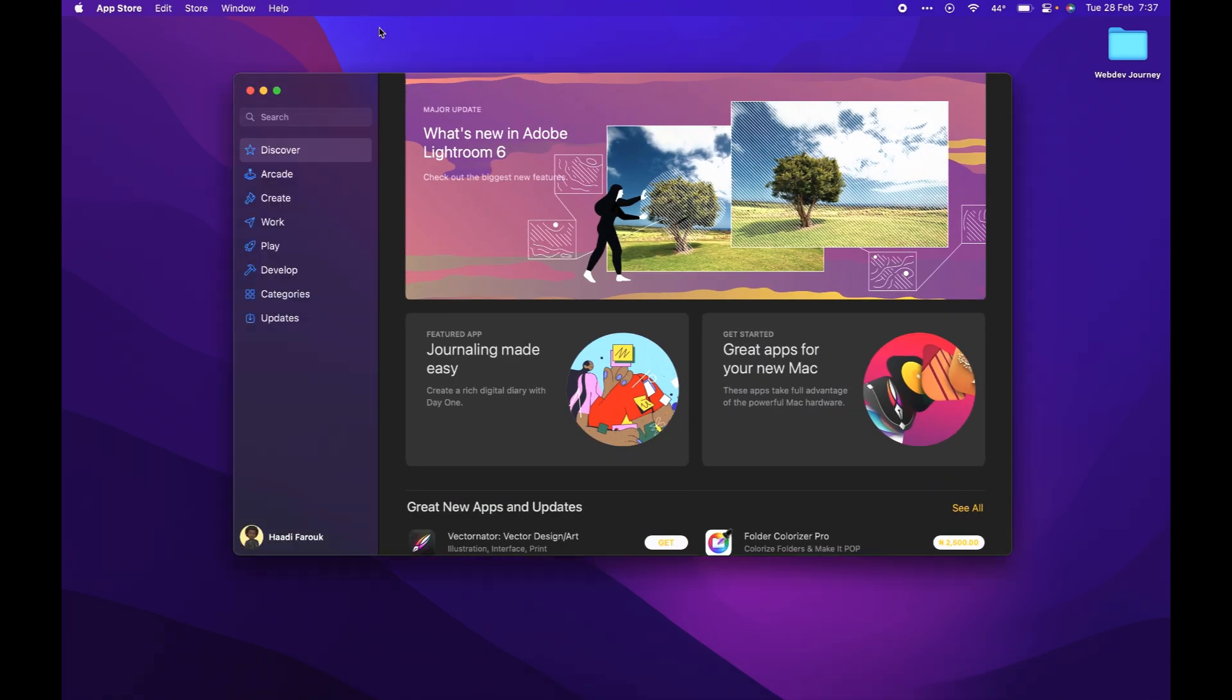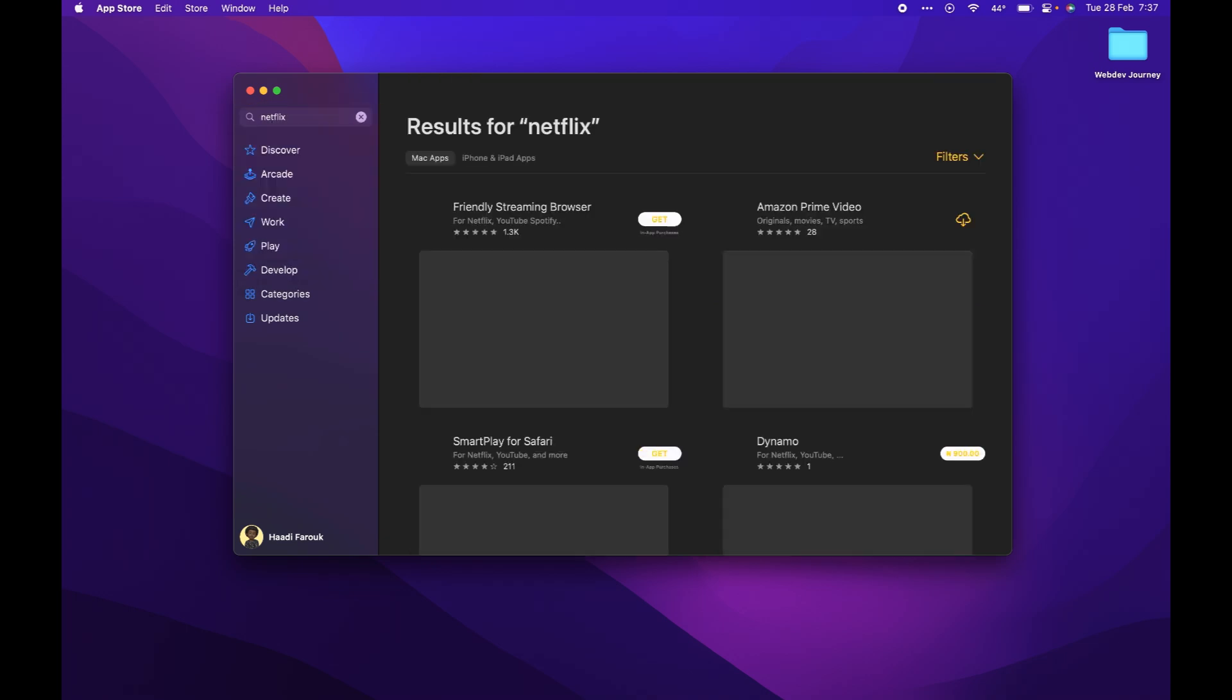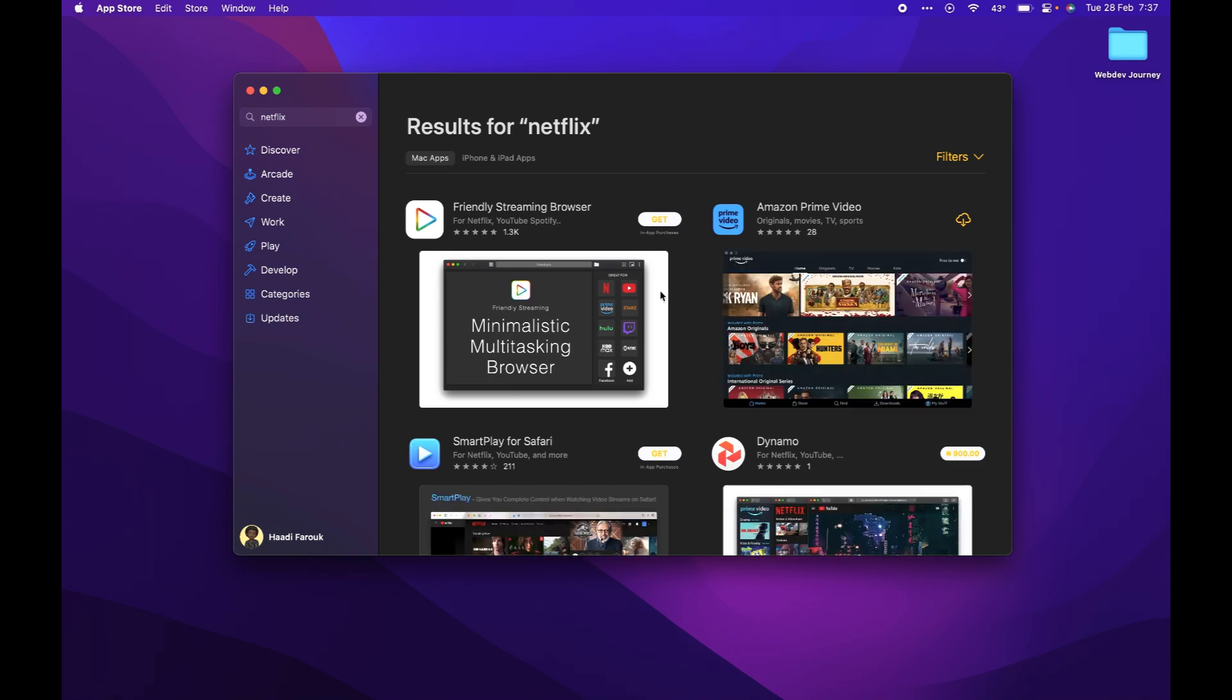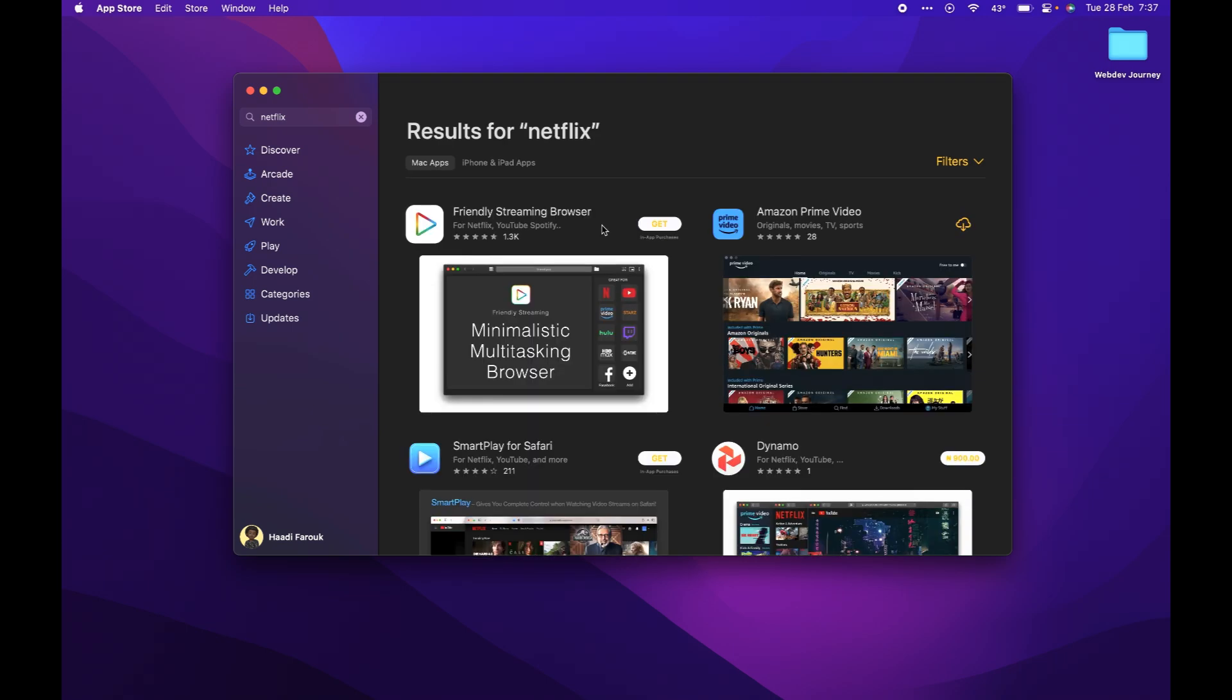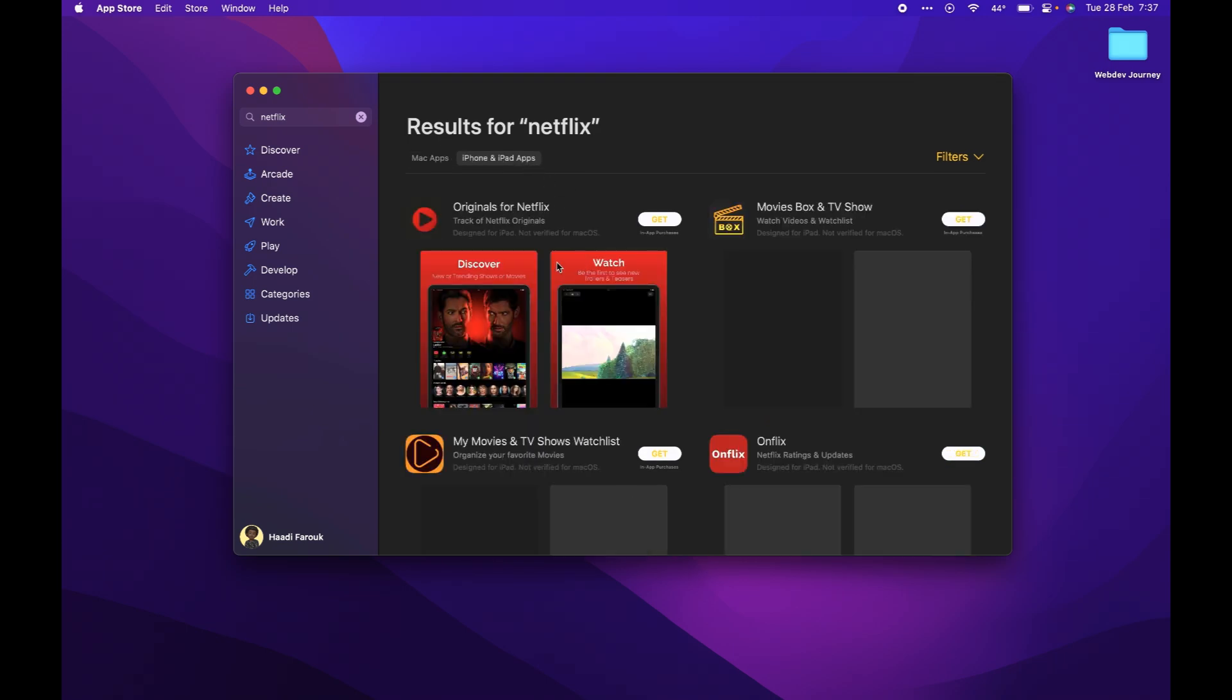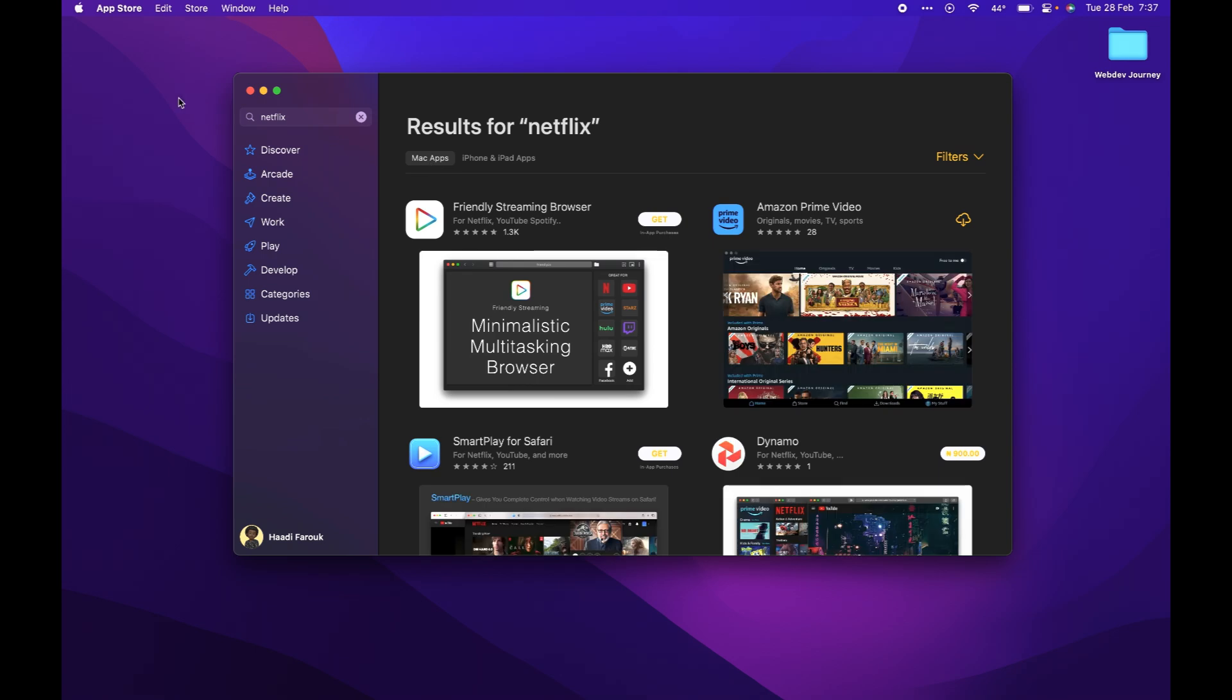So in this case, it's quite impossible to go up to your App Store, search for Netflix and find it. You can see there is no Netflix here. They only have it for the iPhone, but it's not on the Mac App Store.